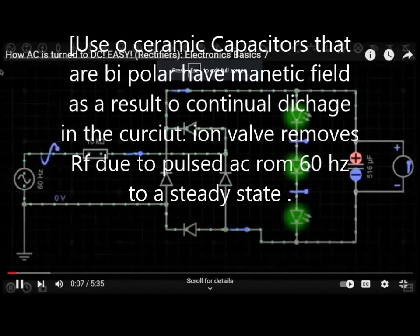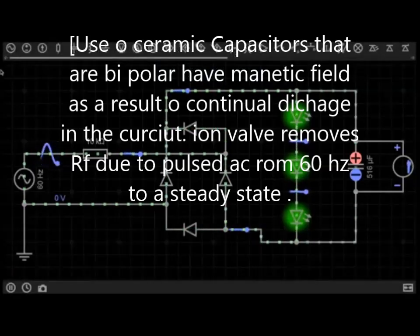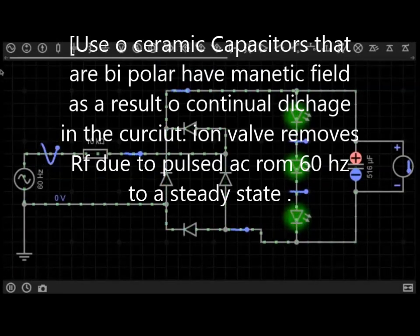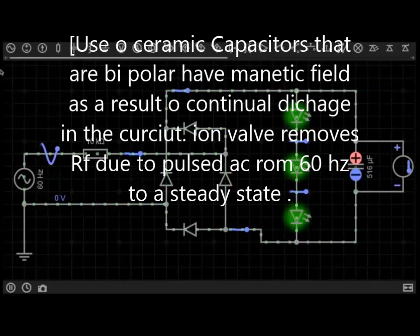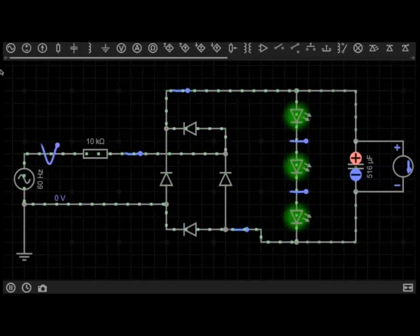A bit crazy, but I promise you it is simpler than it looks. What you are looking at here is basically a rectifier.